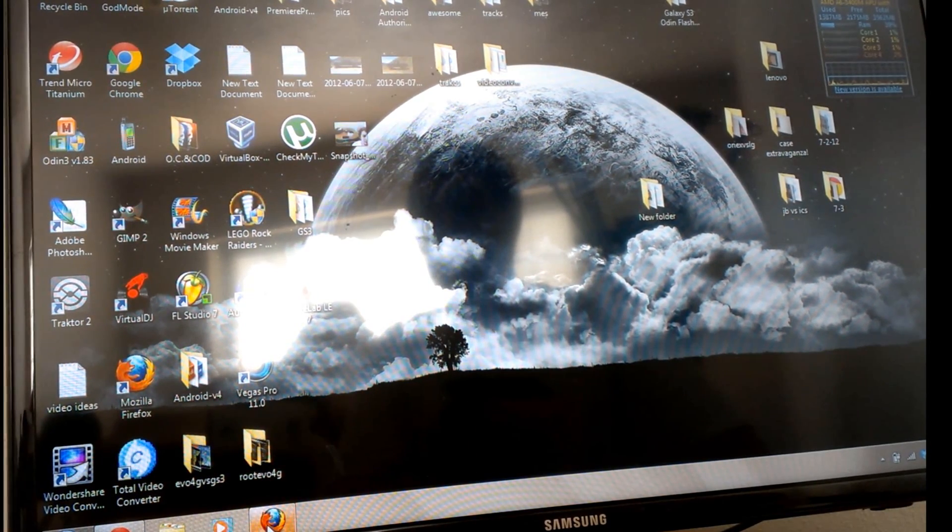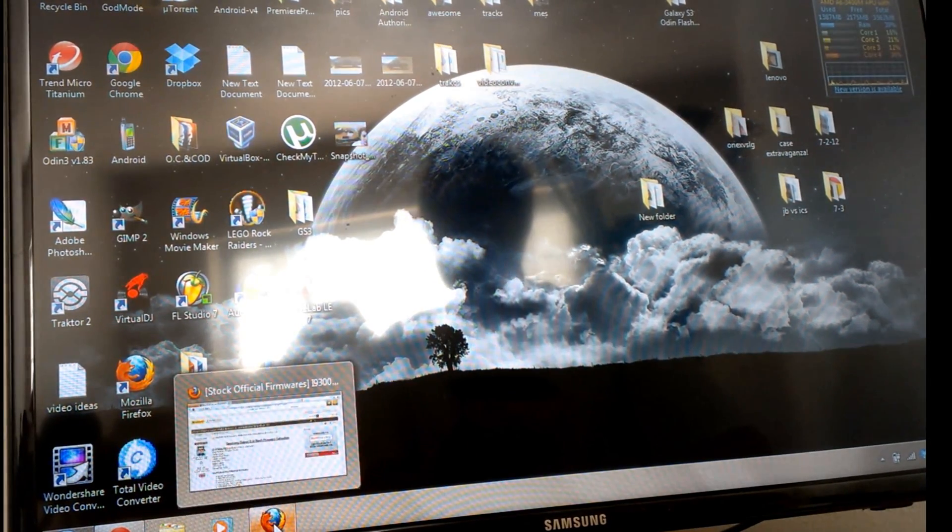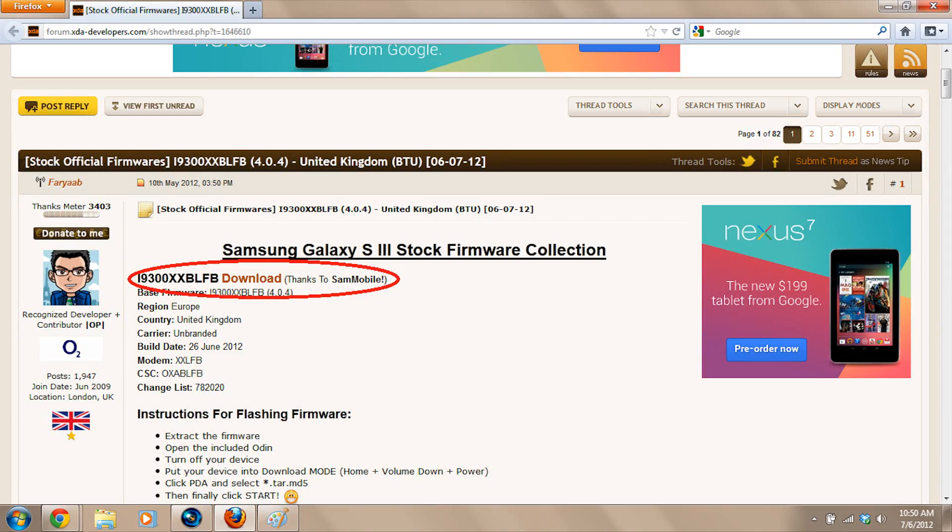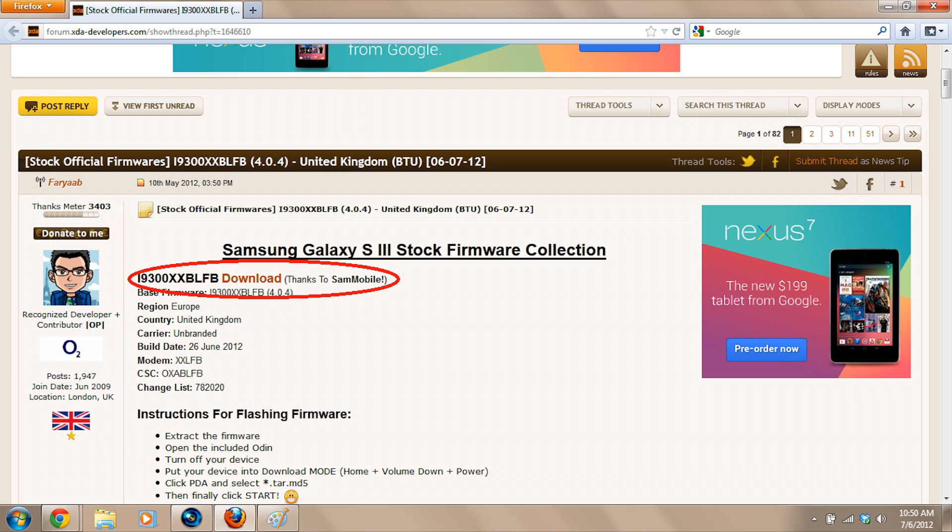The first thing we're going to do is go to the XDA Developers page that I have linked in the description. We'll find the most recent software update, which is the i9300 XXBLFB. Mind you, this is for the Galaxy S3 i9300 version and it won't work for any of the others. Don't try and flash the stock firmware on any other variants of the Galaxy S3.